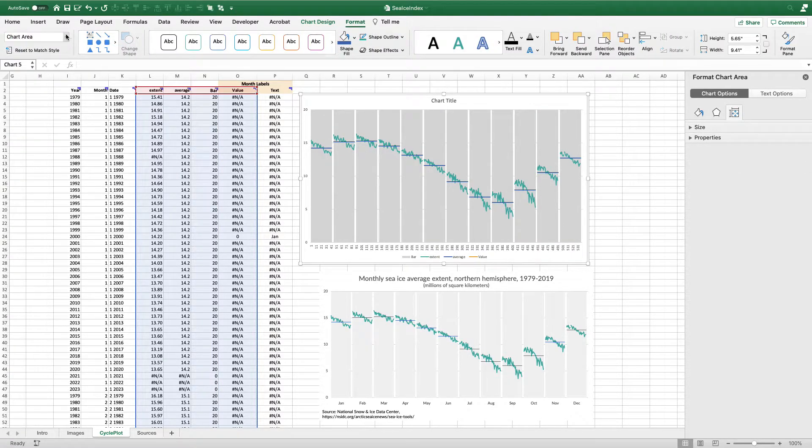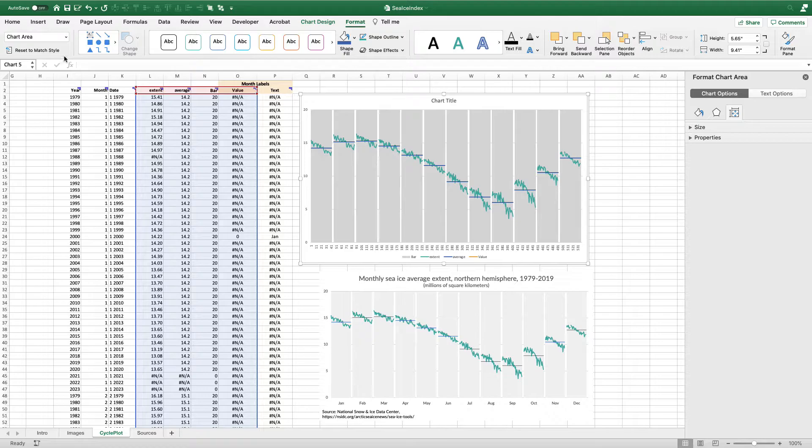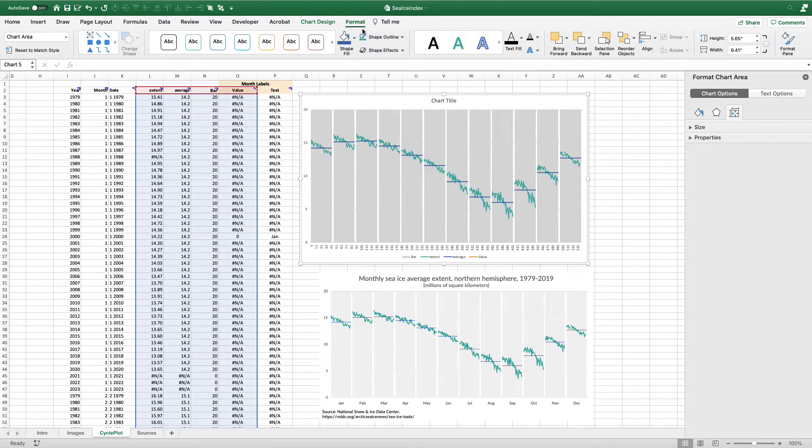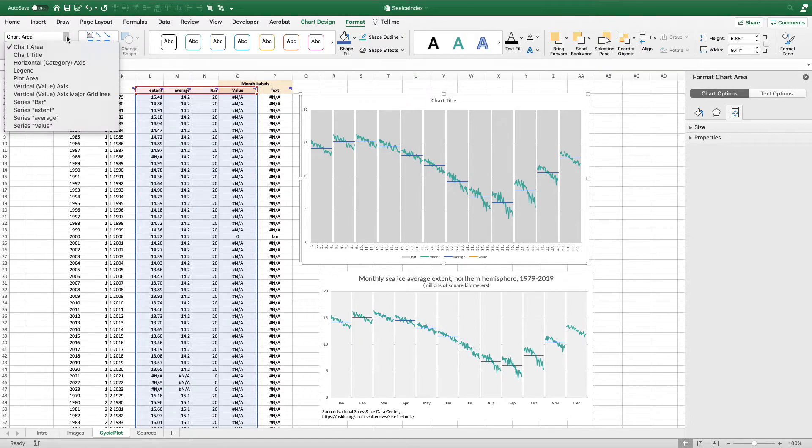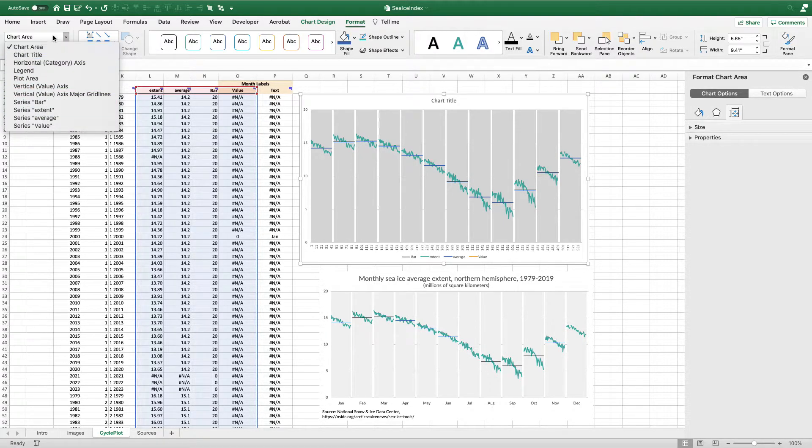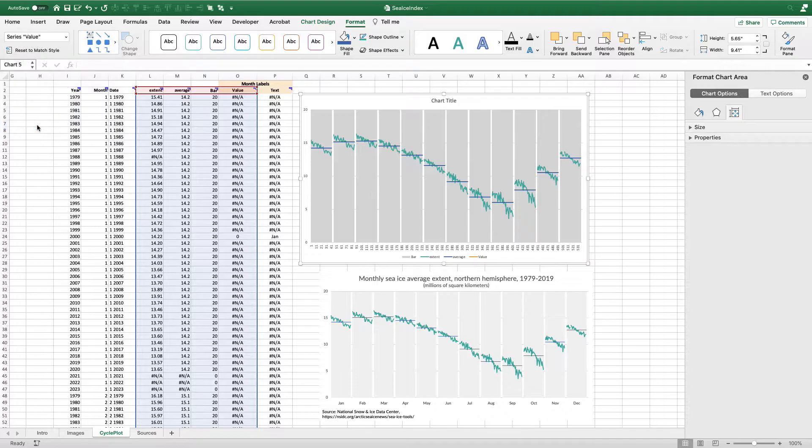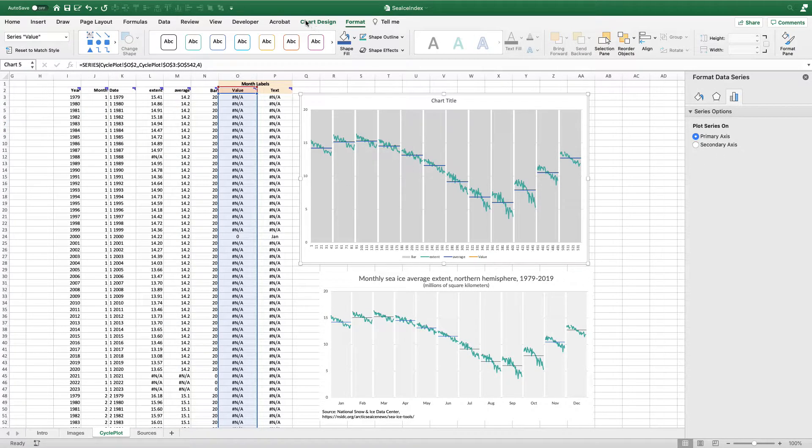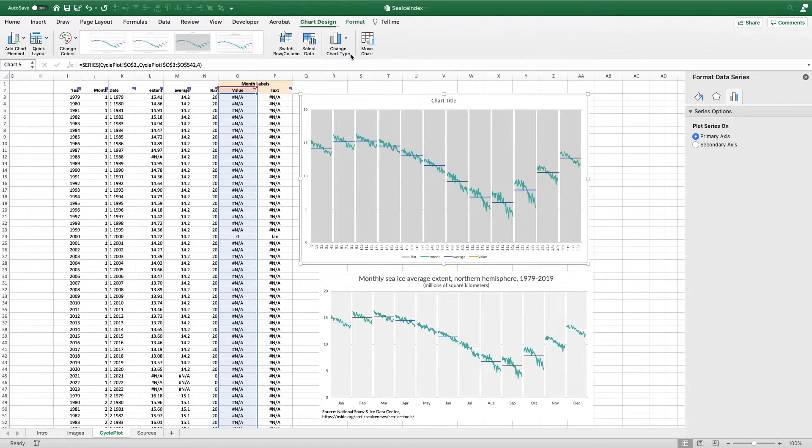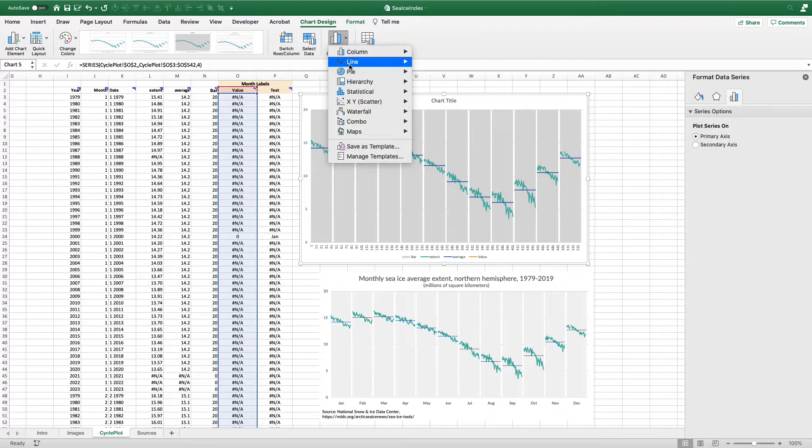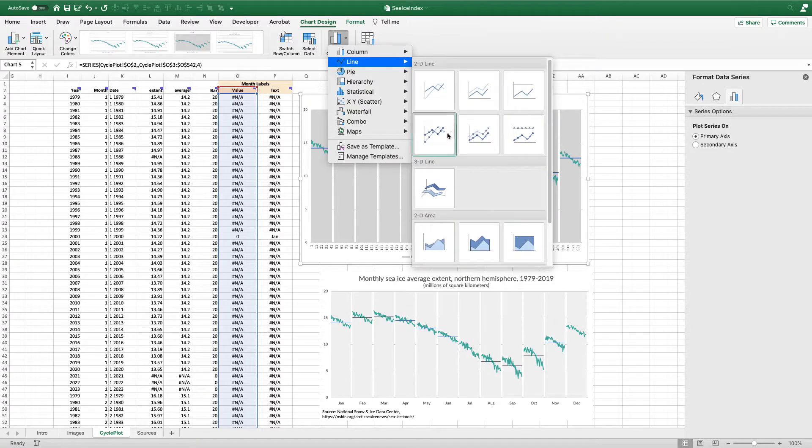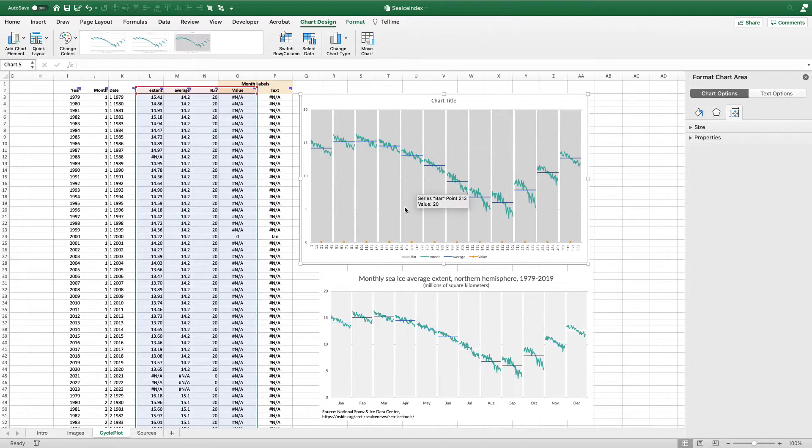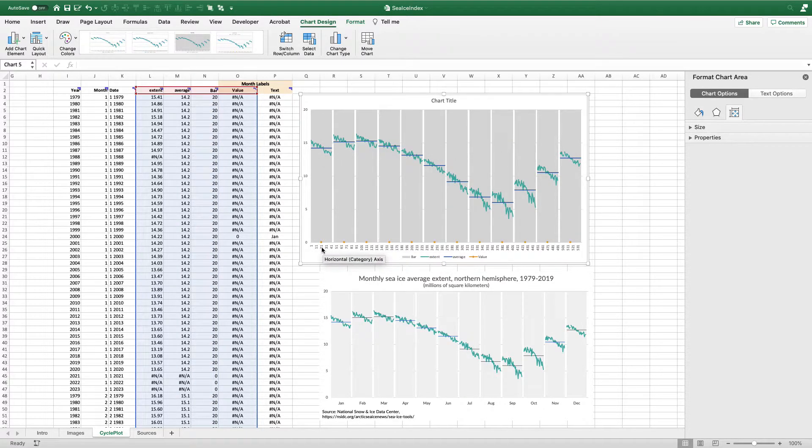I'm going to use my format tab to go into this drop down over here on the left side. This is a drop down I don't think a lot of people know about. If you select your chart and go to format on the left side is this drop down menu and has everything in your chart. I'm going to grab the value series. I'm going to change this so you can see it real quickly to make this a line chart with markers.